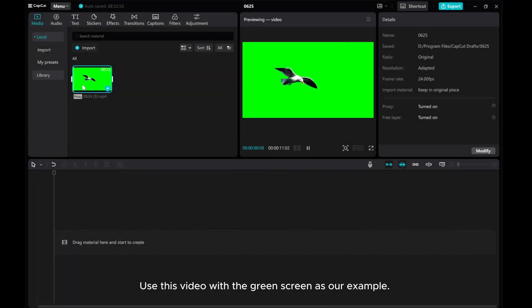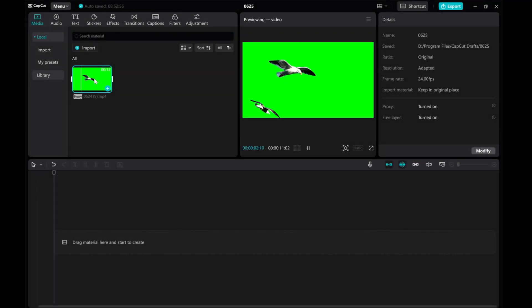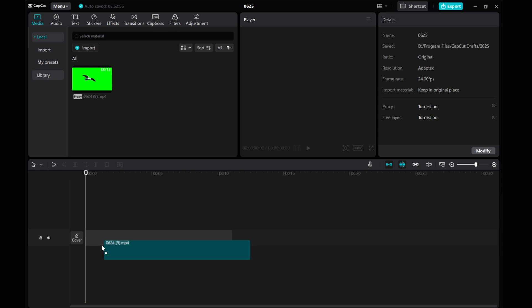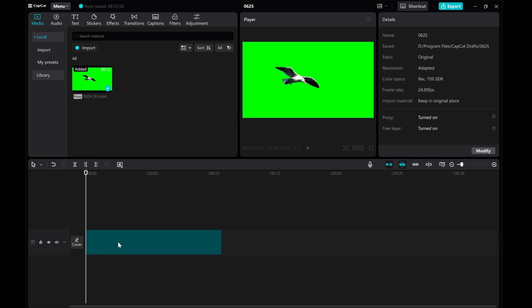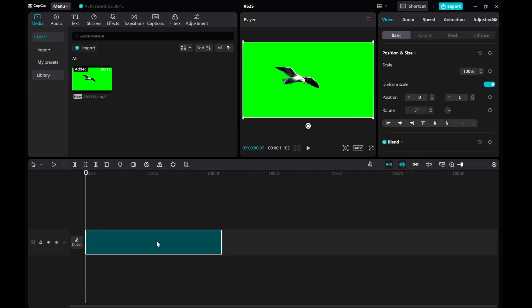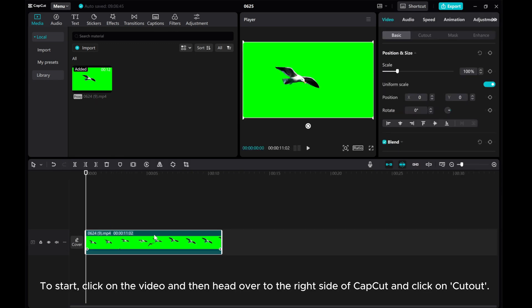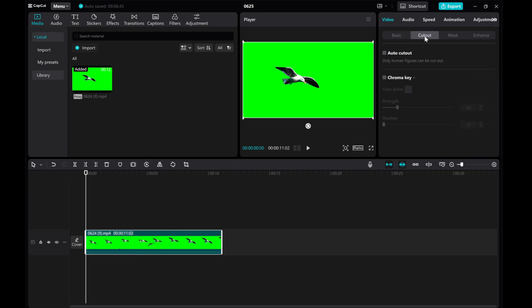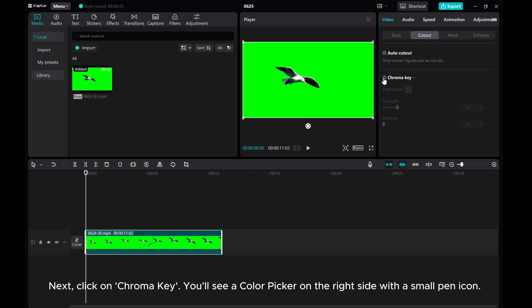Use this video with the green screen as our example. To start, click on the video and then head over to the right side of CapCut and click on the cutout. Next, click on Chroma Key.